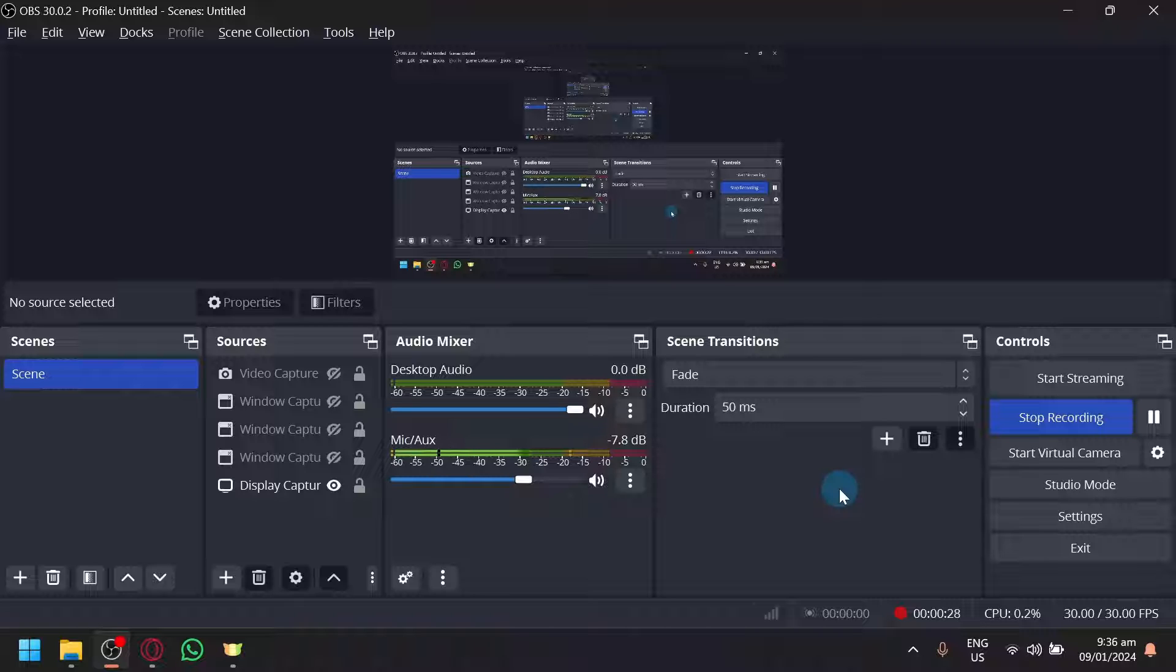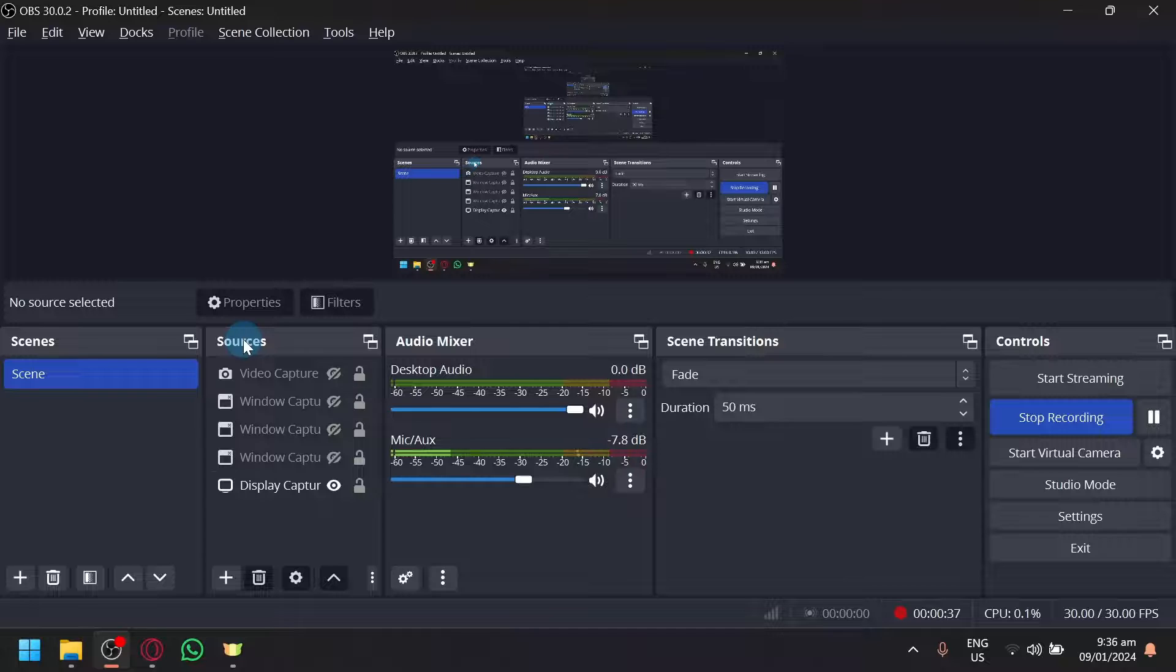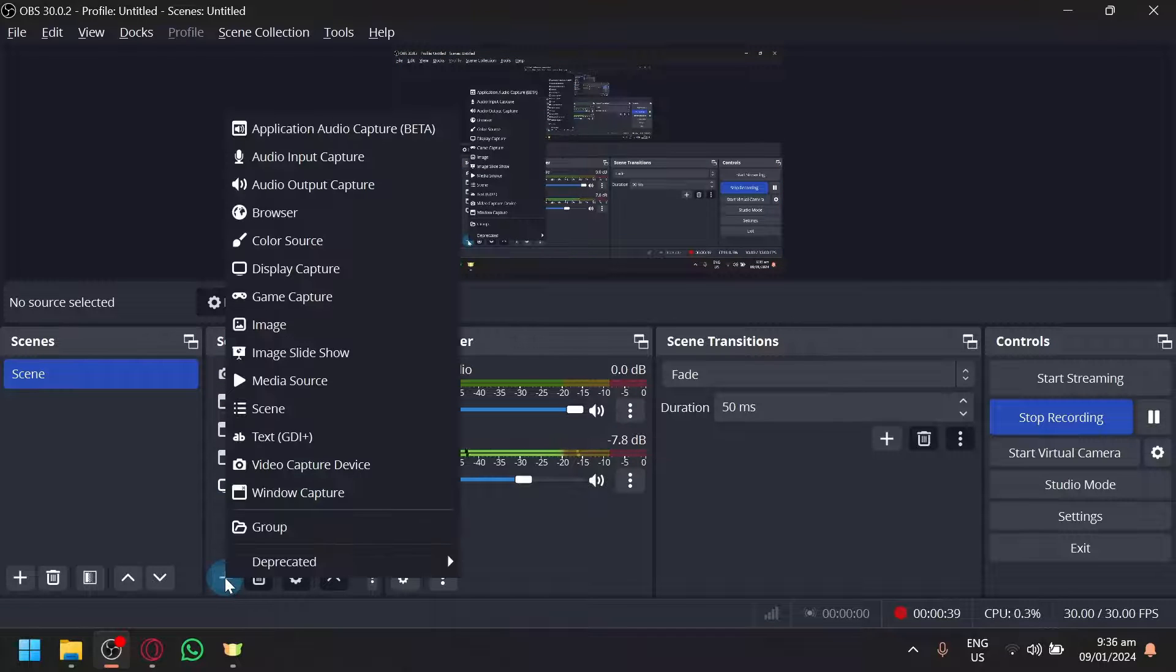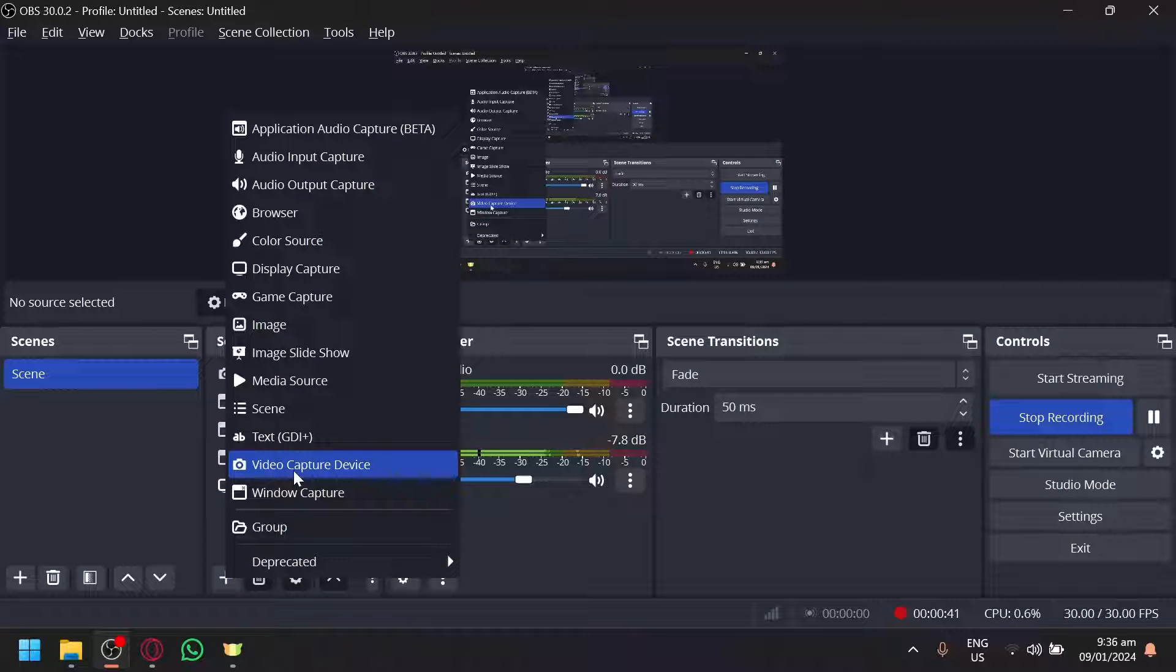First, go to OBS over here and we're going to set it up. To find the OBS Virtual Camera, you're going to look over here under Sources. Simply click on the plus icon and click on Video Capture Device.